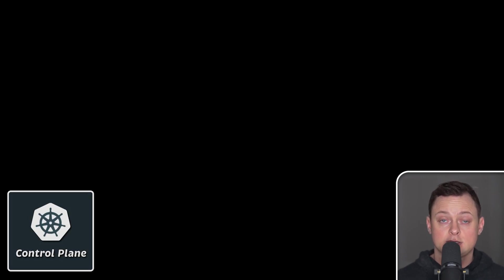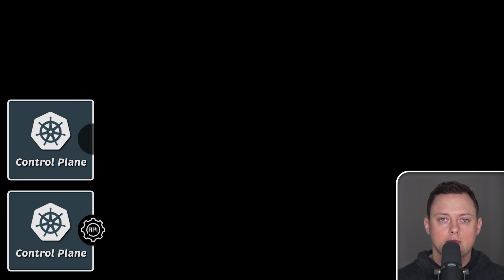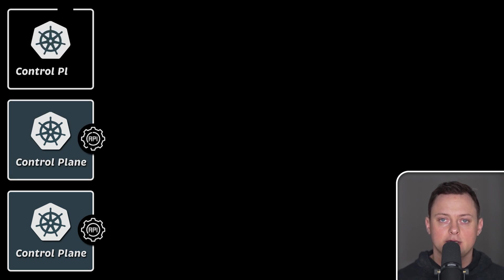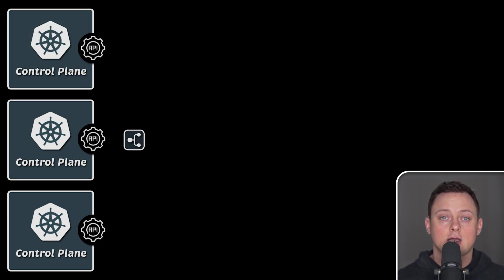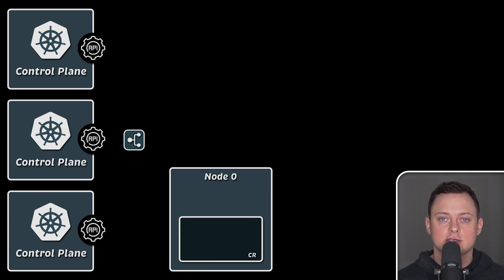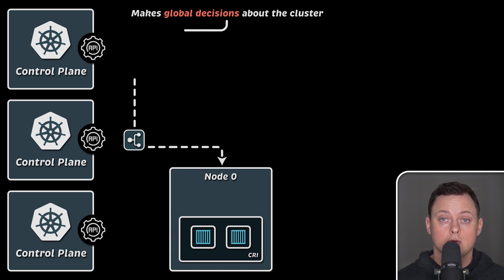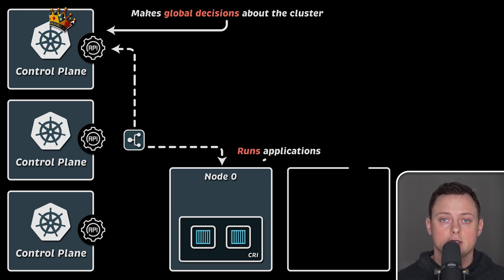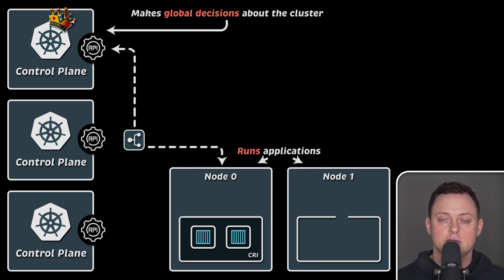As we discussed in the previous section, a typical production Kubernetes setup consists of three Kubernetes control plane nodes for high availability and many Kubernetes workers where you run your applications. As you already know, control plane nodes and workers have their own responsibilities.